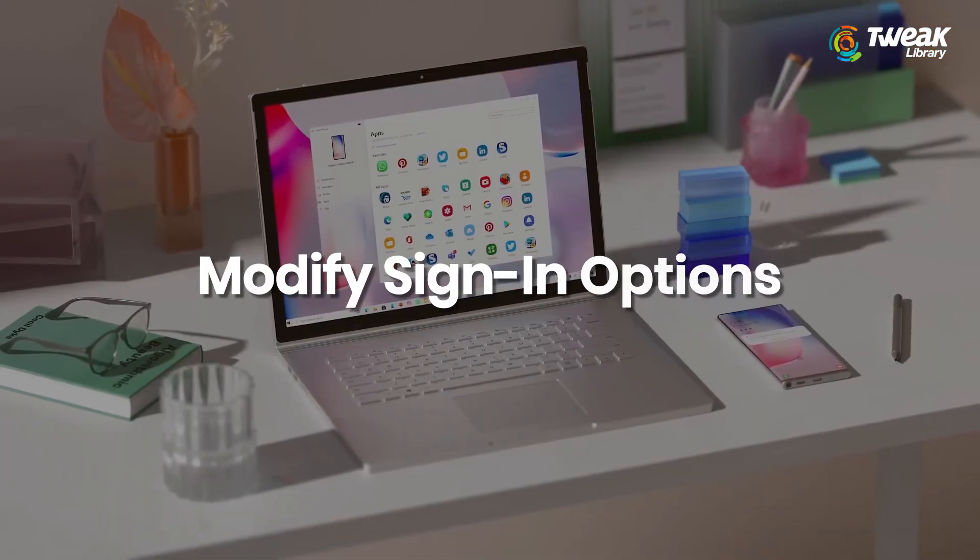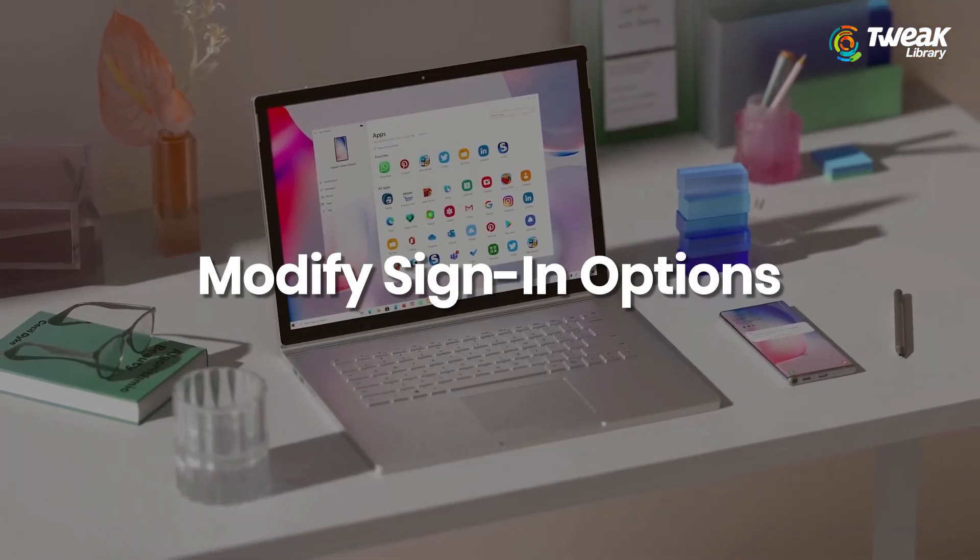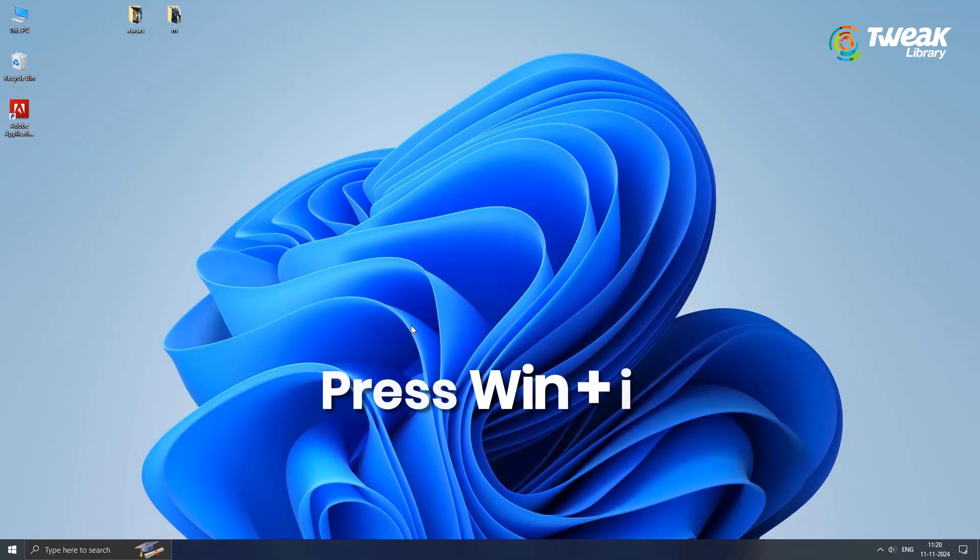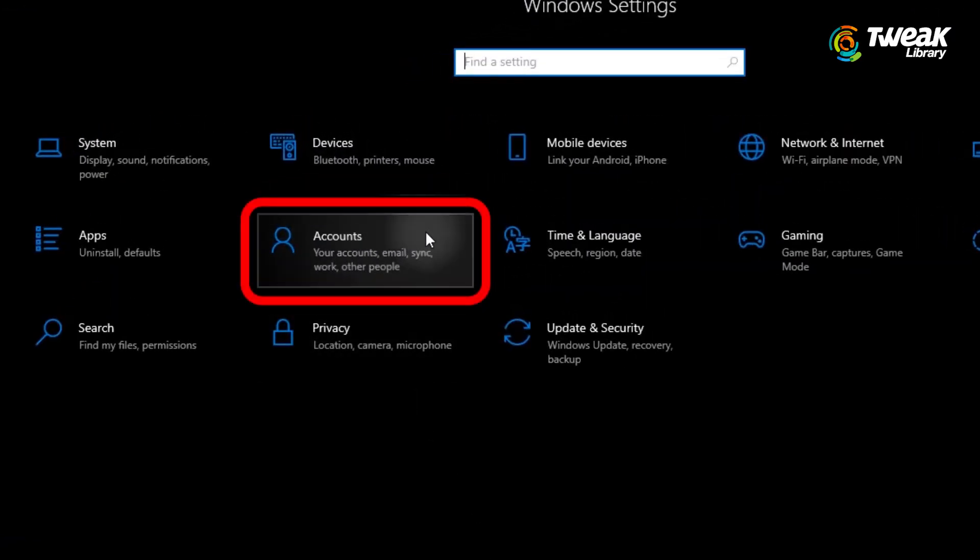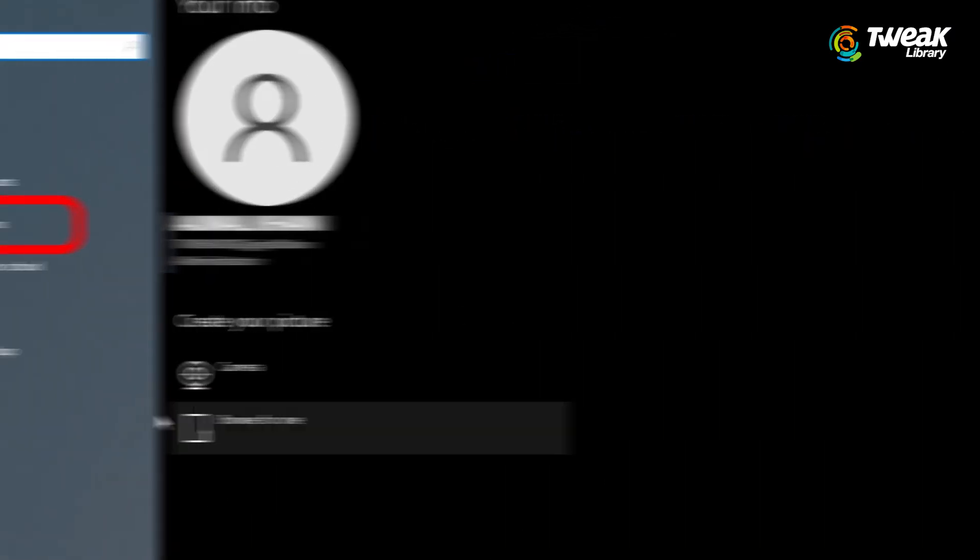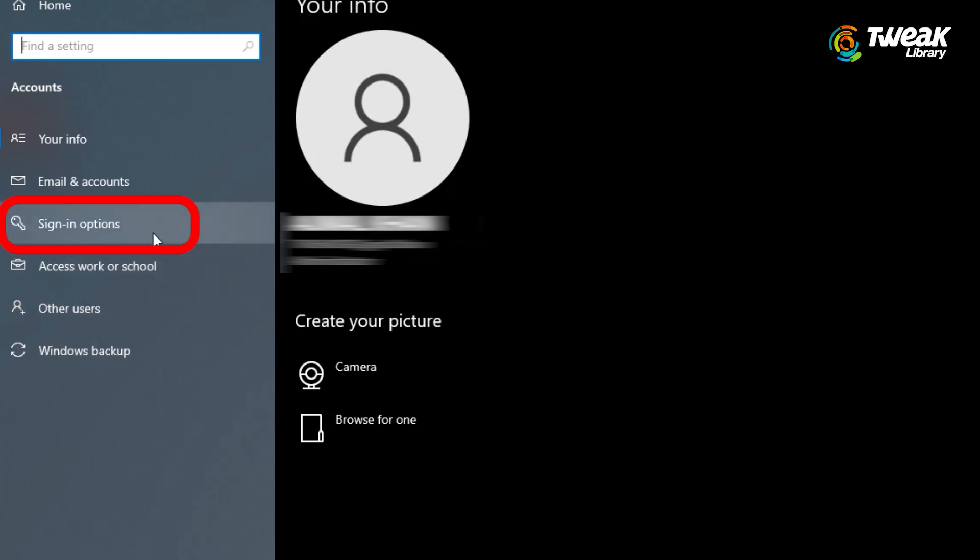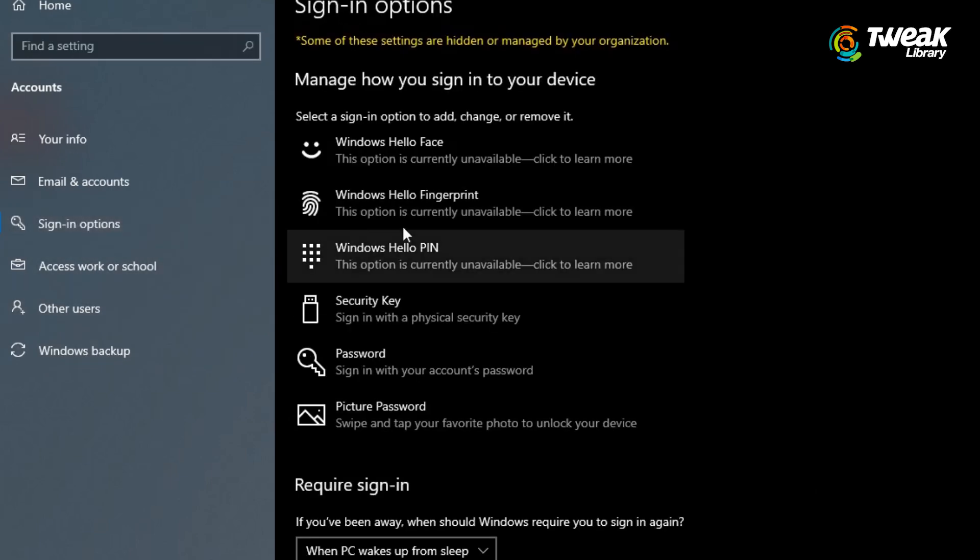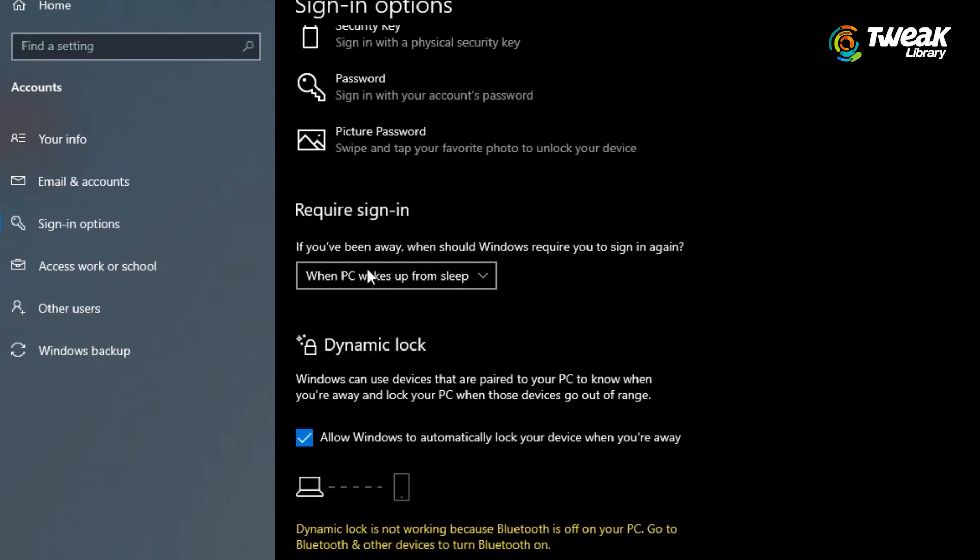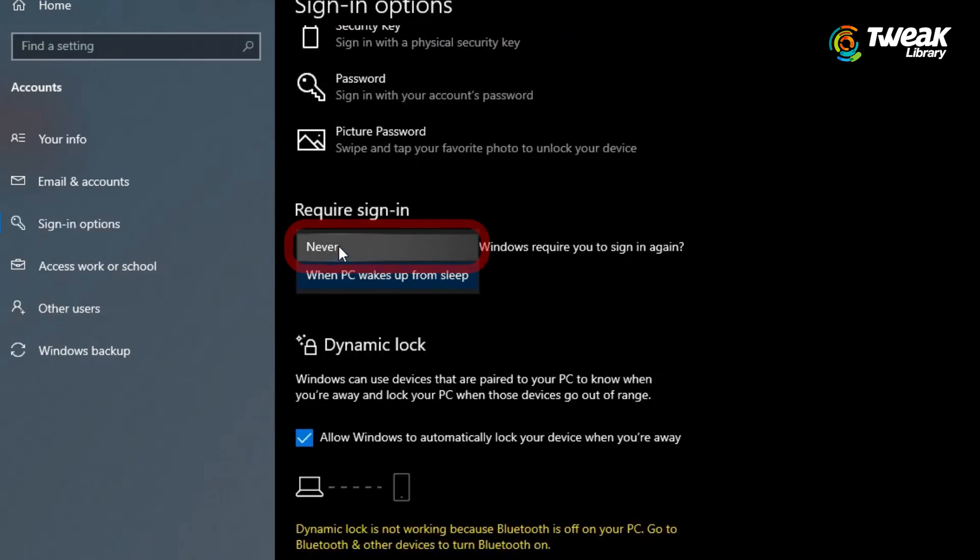Modify sign-in options. Press Windows plus I to open Settings, click on Accounts, then go to sign-in options. In the additional settings section, choose never from the drop-down menu.